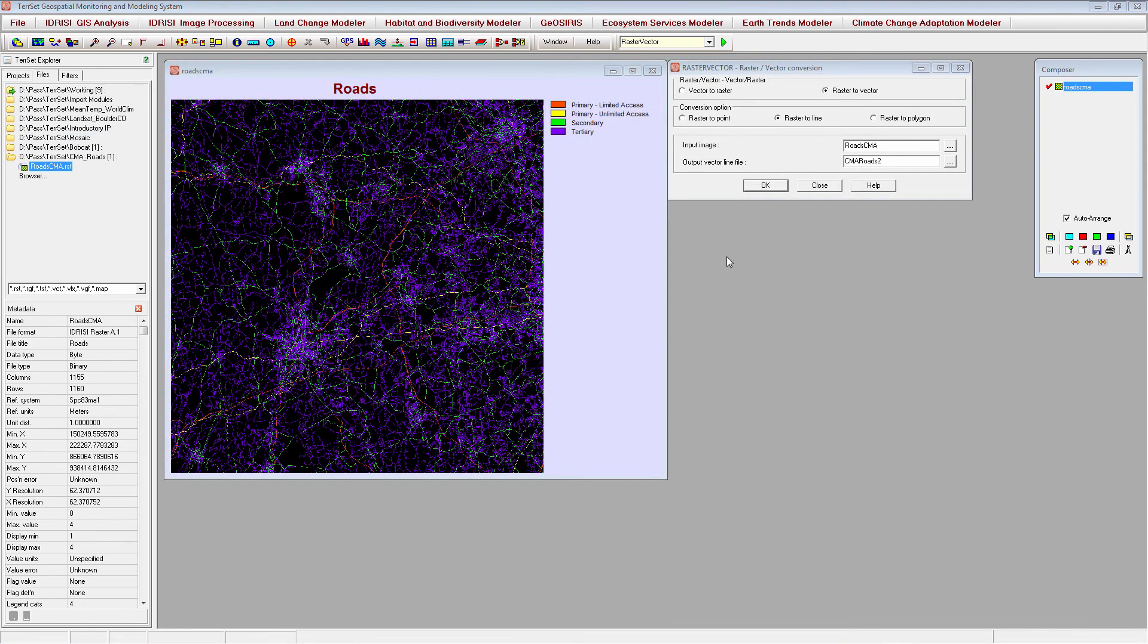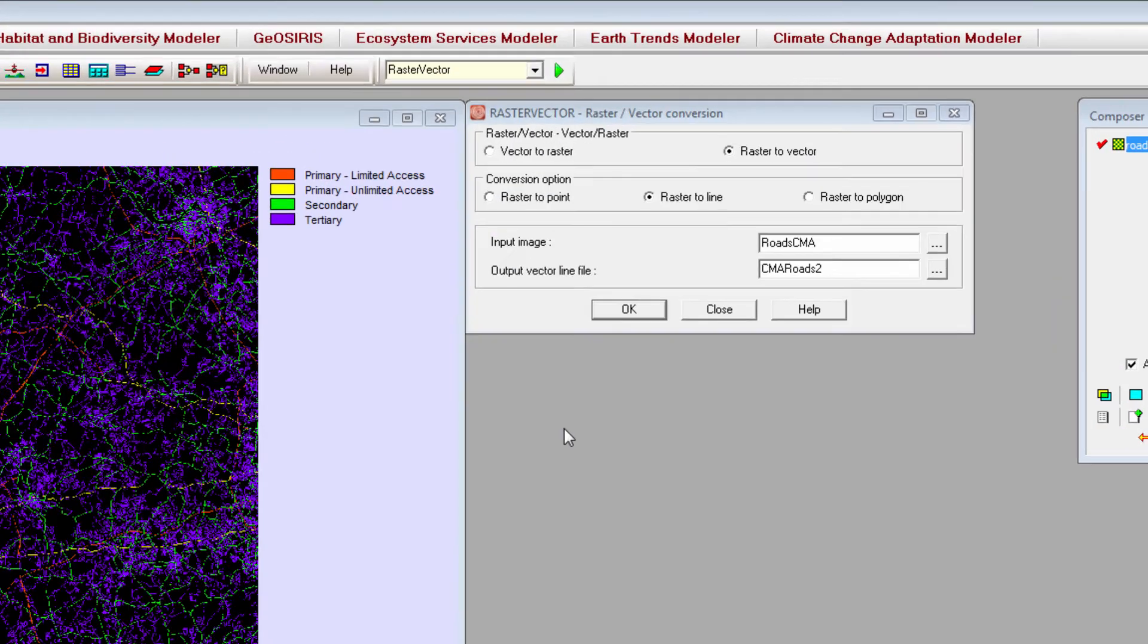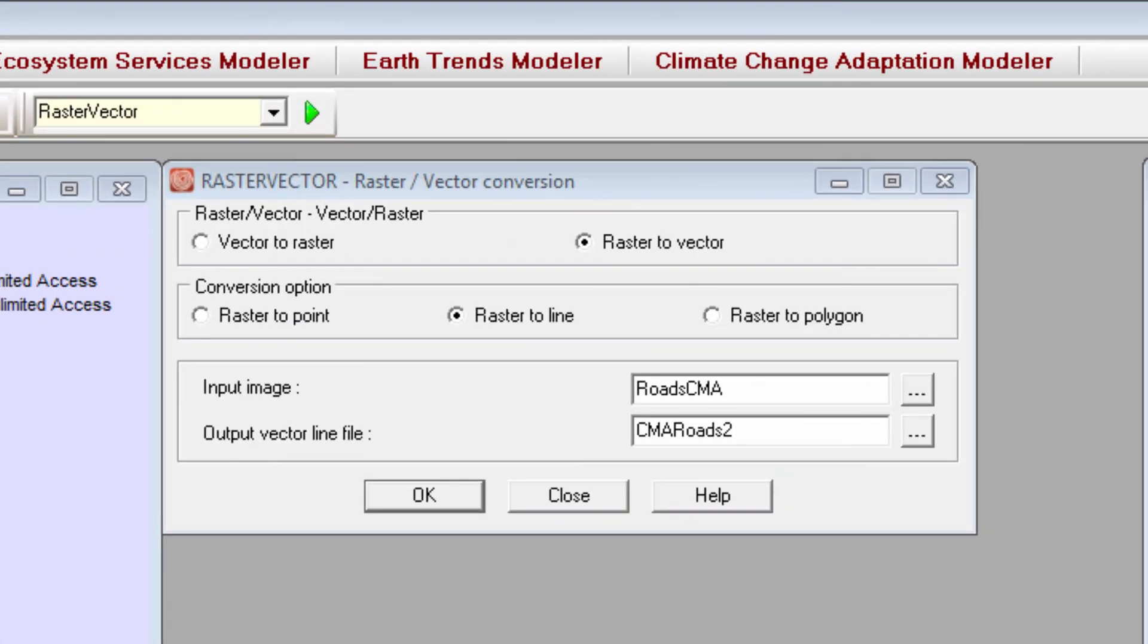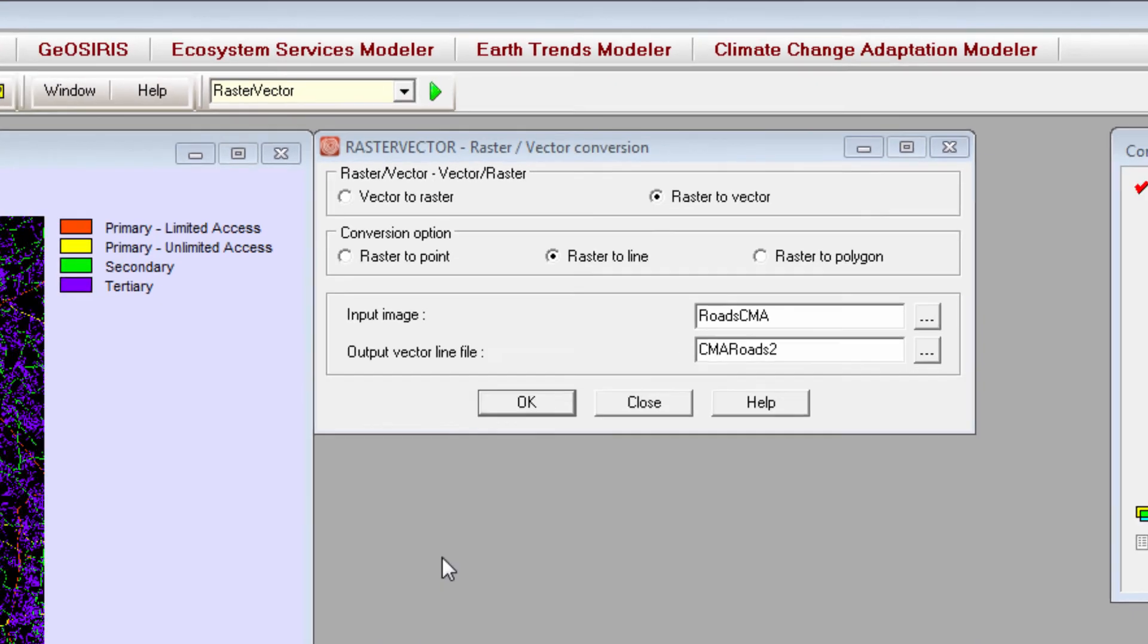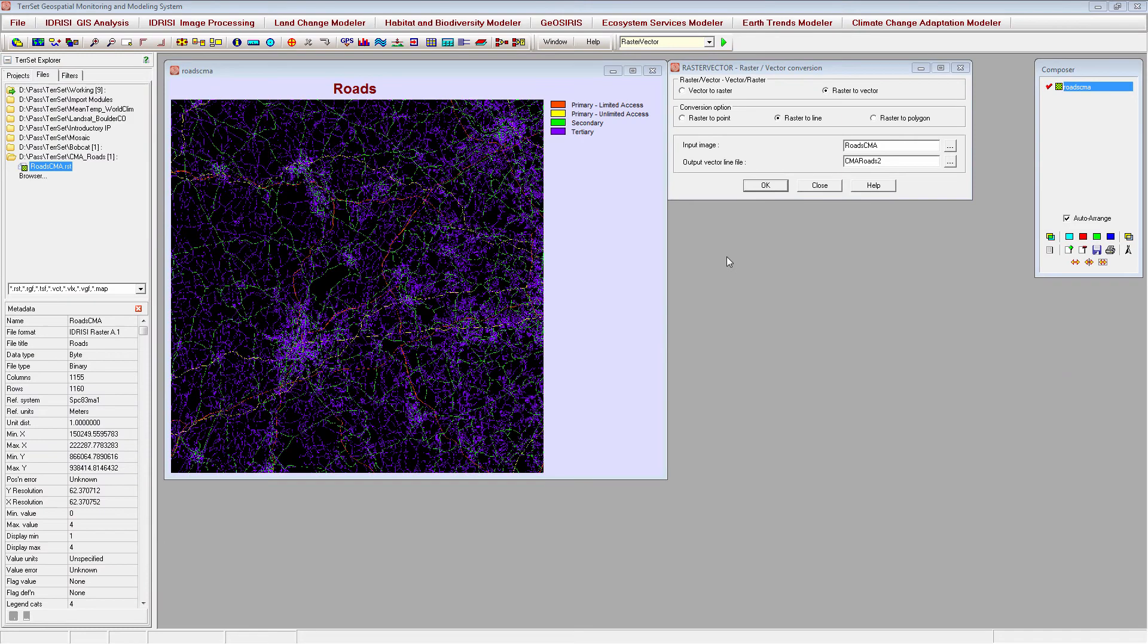You can also convert images between raster and vector data types by using the RasterVector module. If you're converting from a vector to a raster file, this module requires the use of the initial module to create a blank file that can then be updated by RasterVector. If you are converting from raster to vector format, you do not need to use the initial module. To demonstrate, I'll create a vector layer of roads in central Massachusetts from a raster layer of roads.